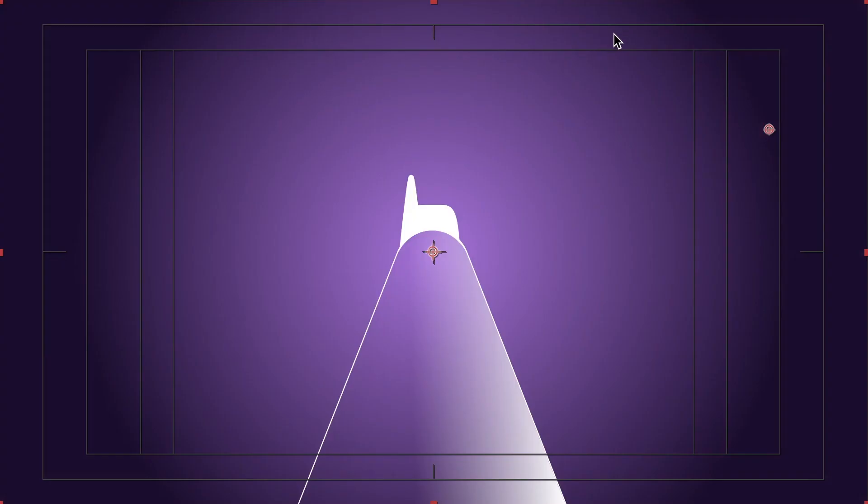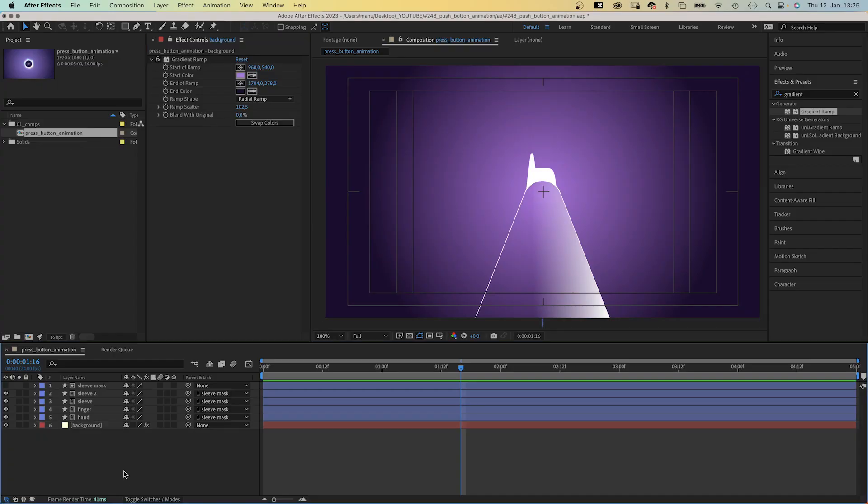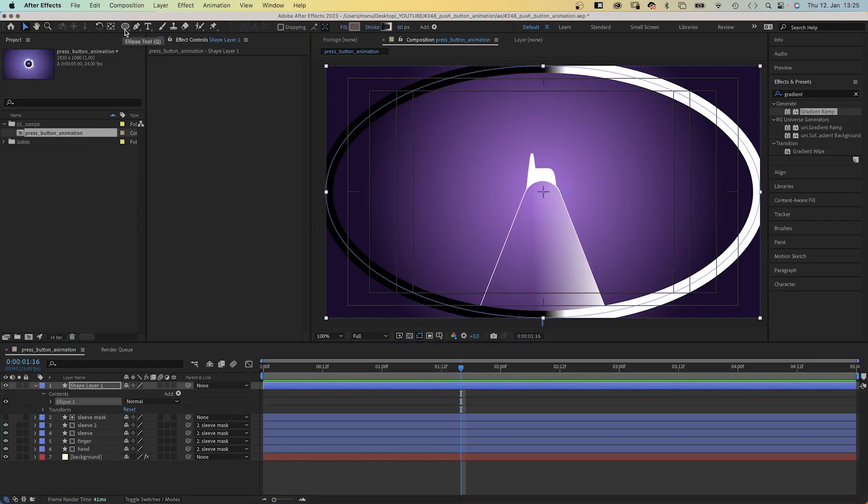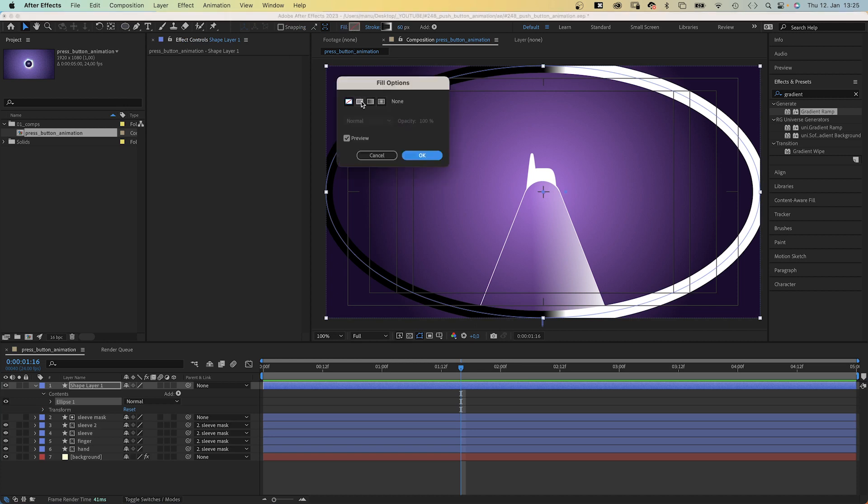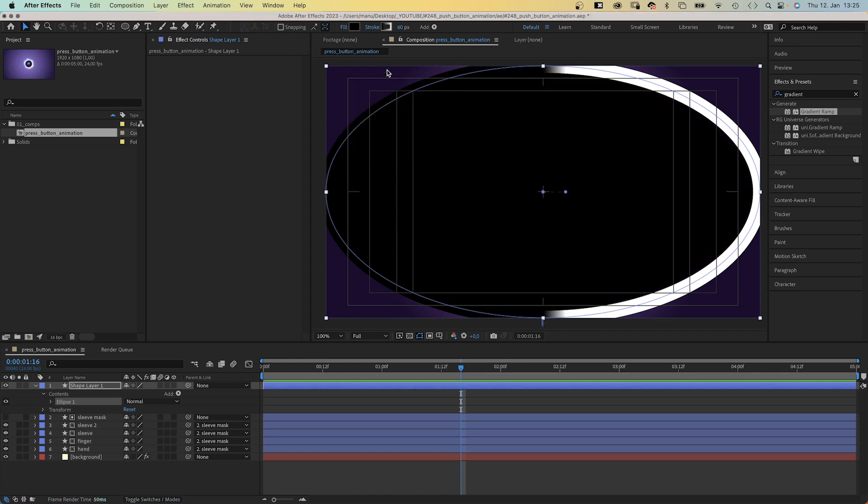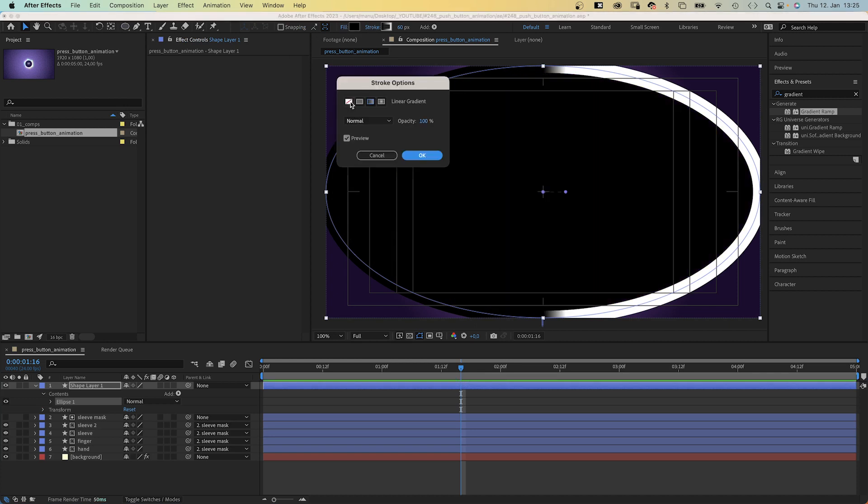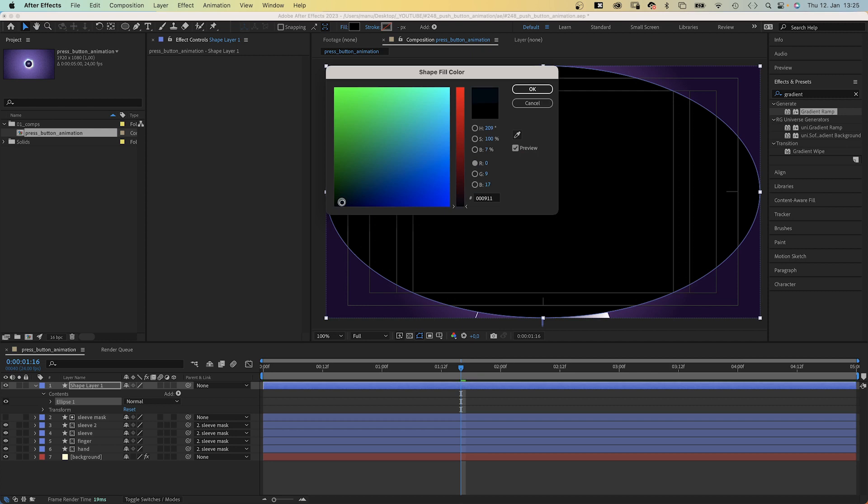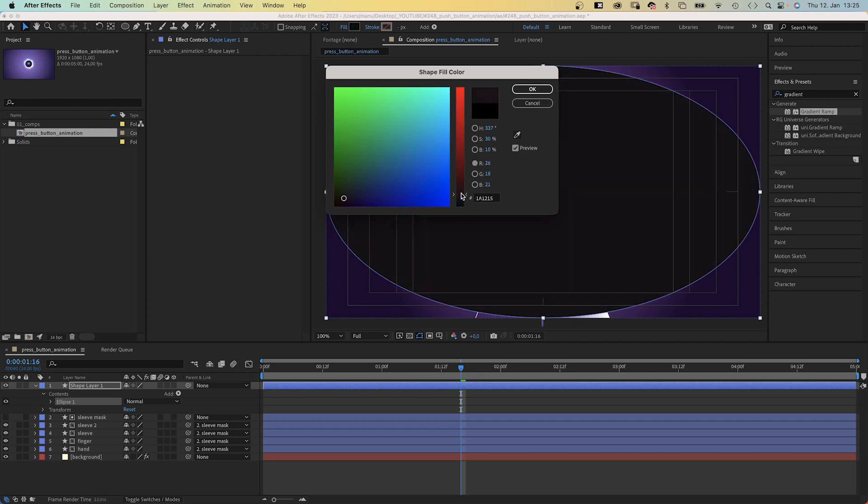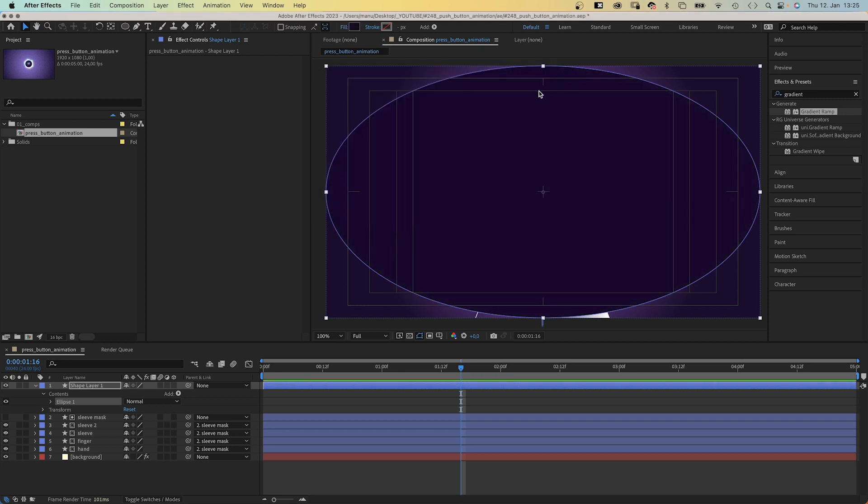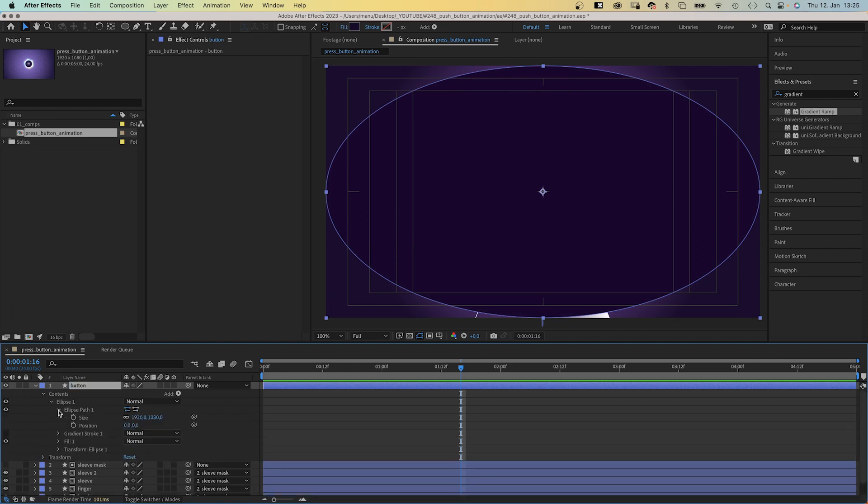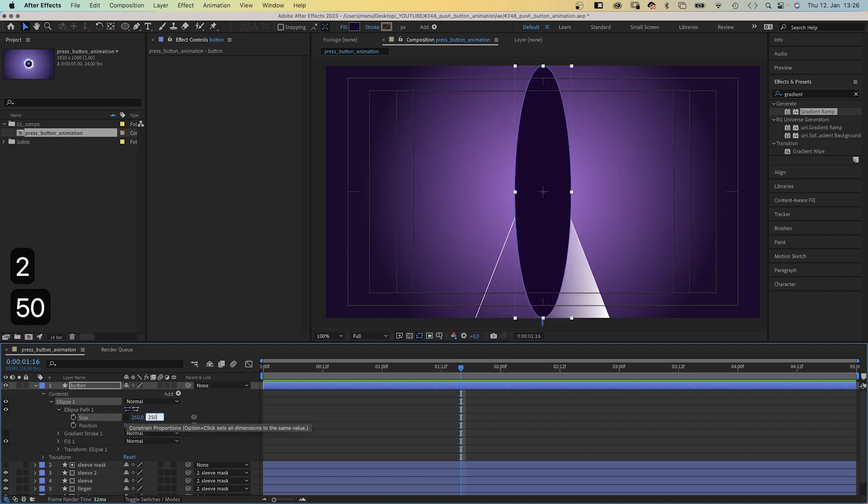Next, let's add the button. With no layer selected, we double click on the ellipse tool to add a round shape. A solid fill, no stroke. Fill color, a very dark purple, almost black. We name the layer button. In the ellipse path property, we deselect uniform scaling. Reduce the size to 250 by 250 pixels. Move it below the hand in the layer stacking order.